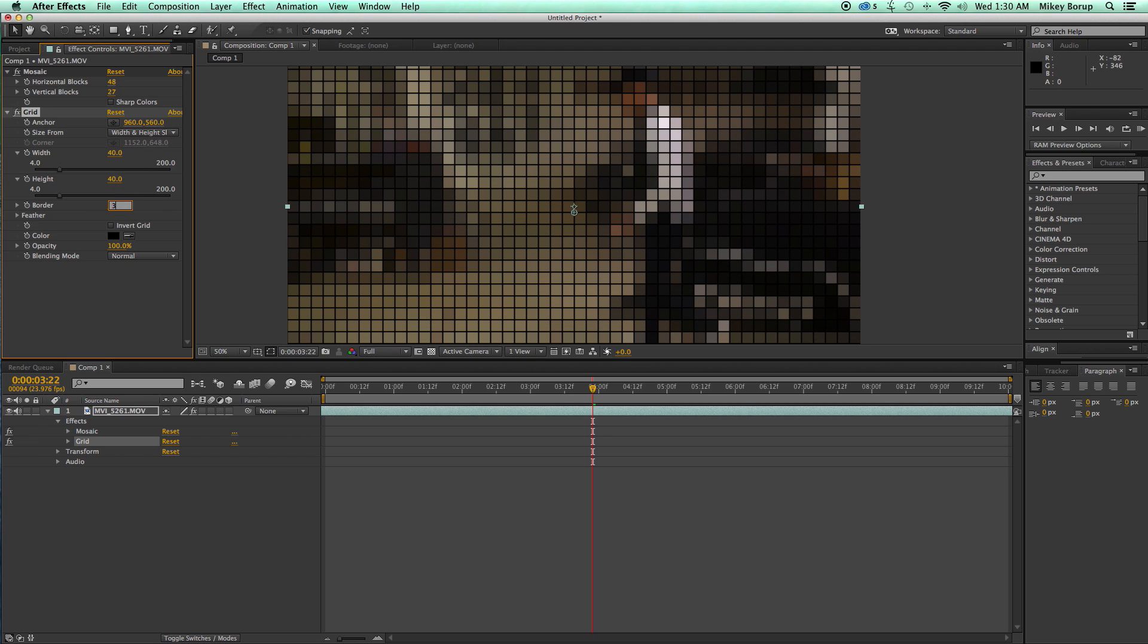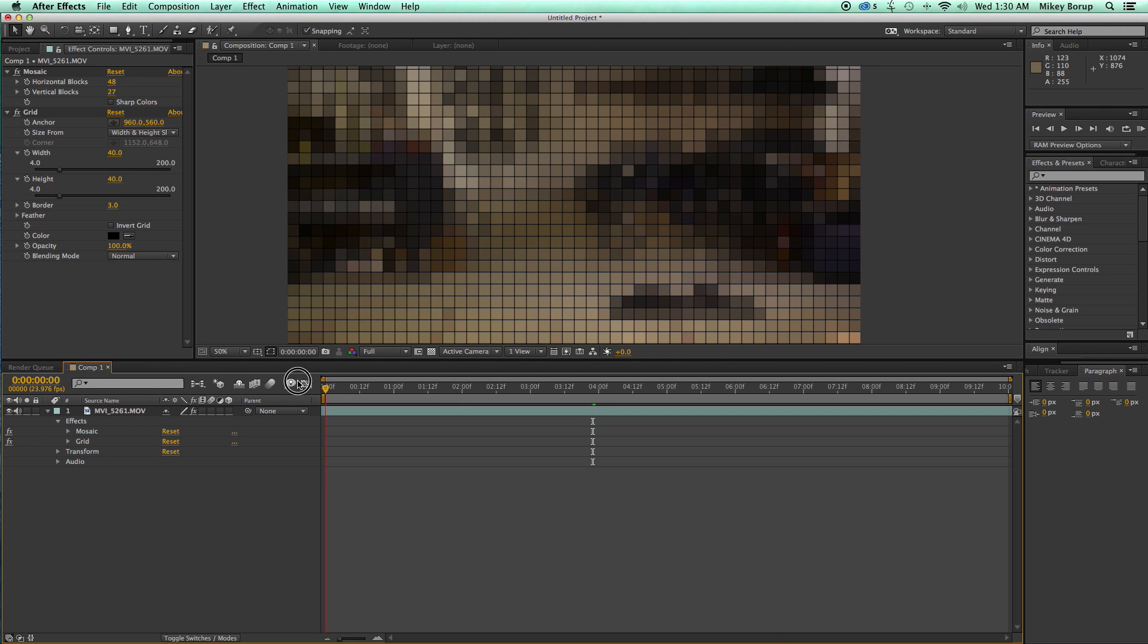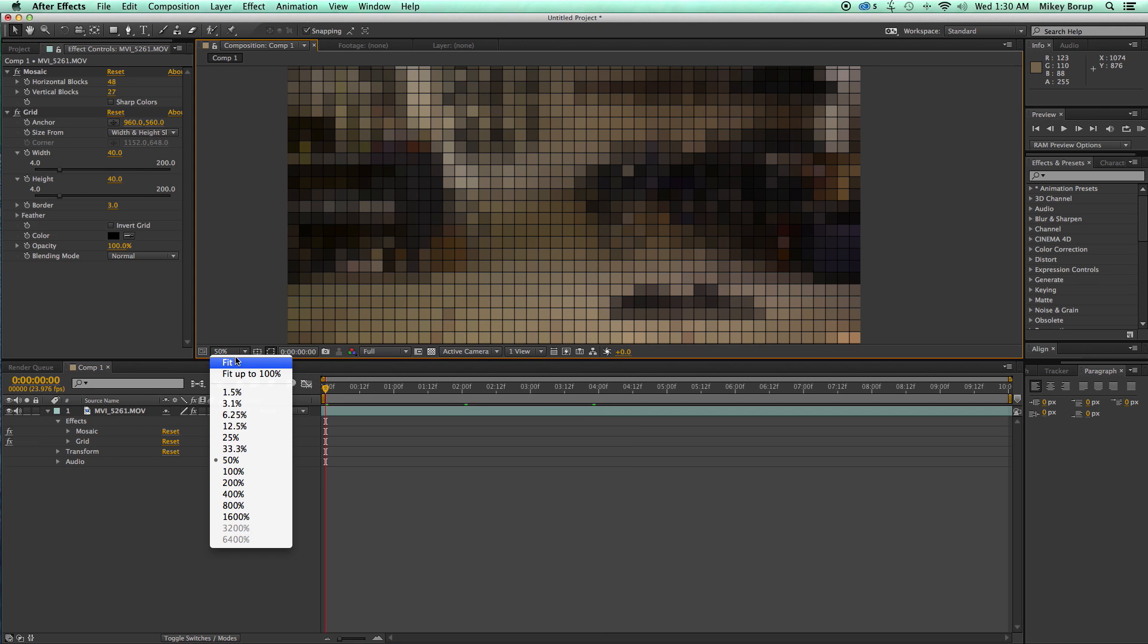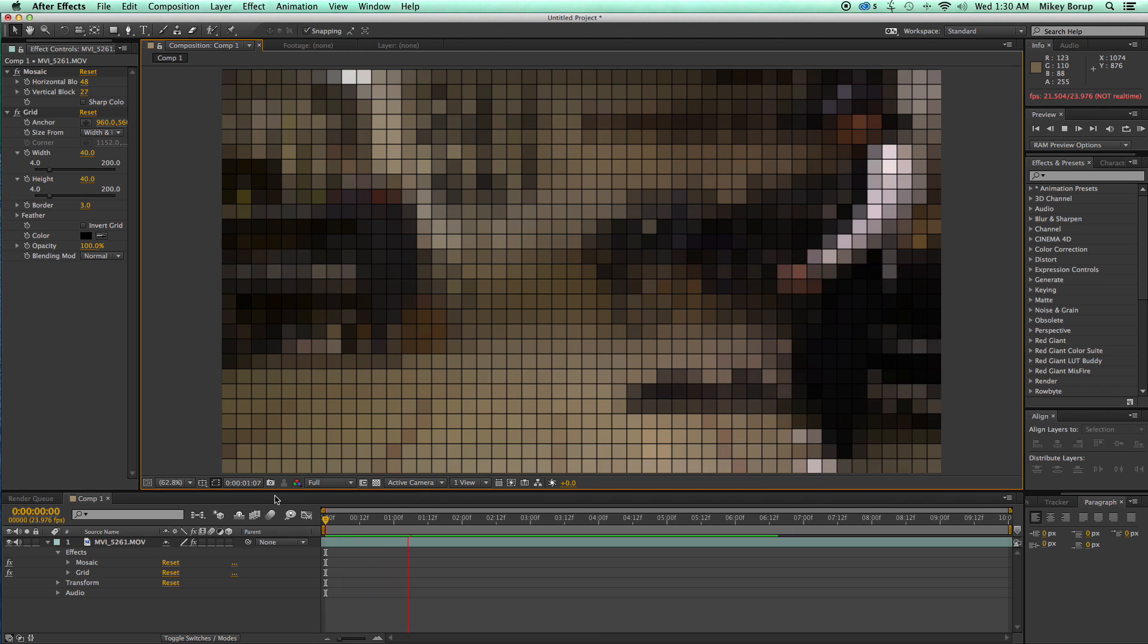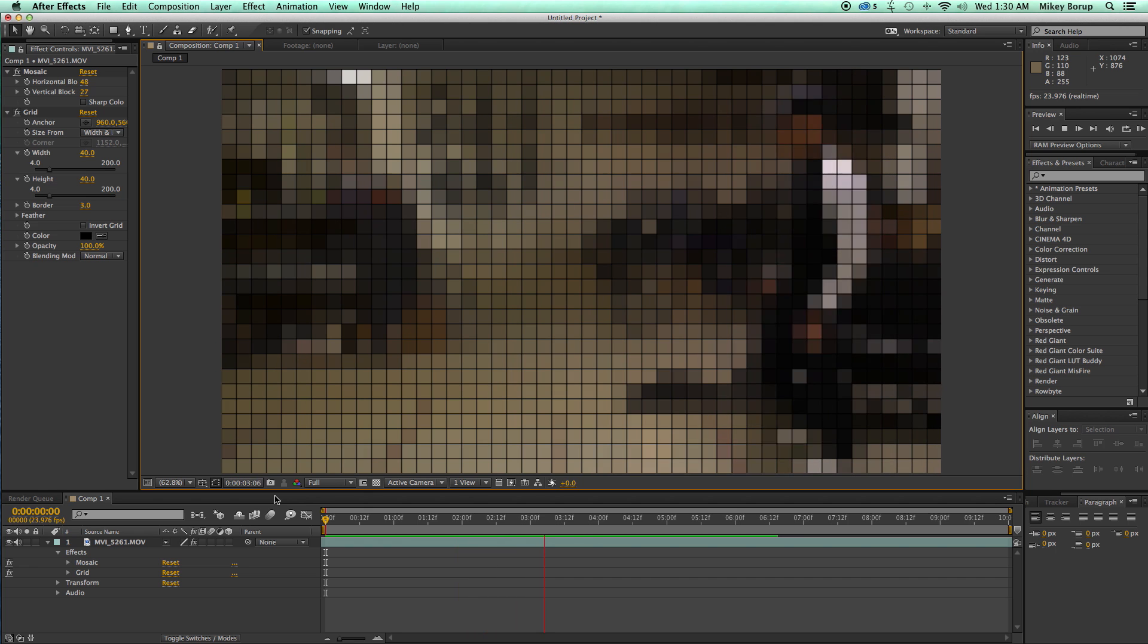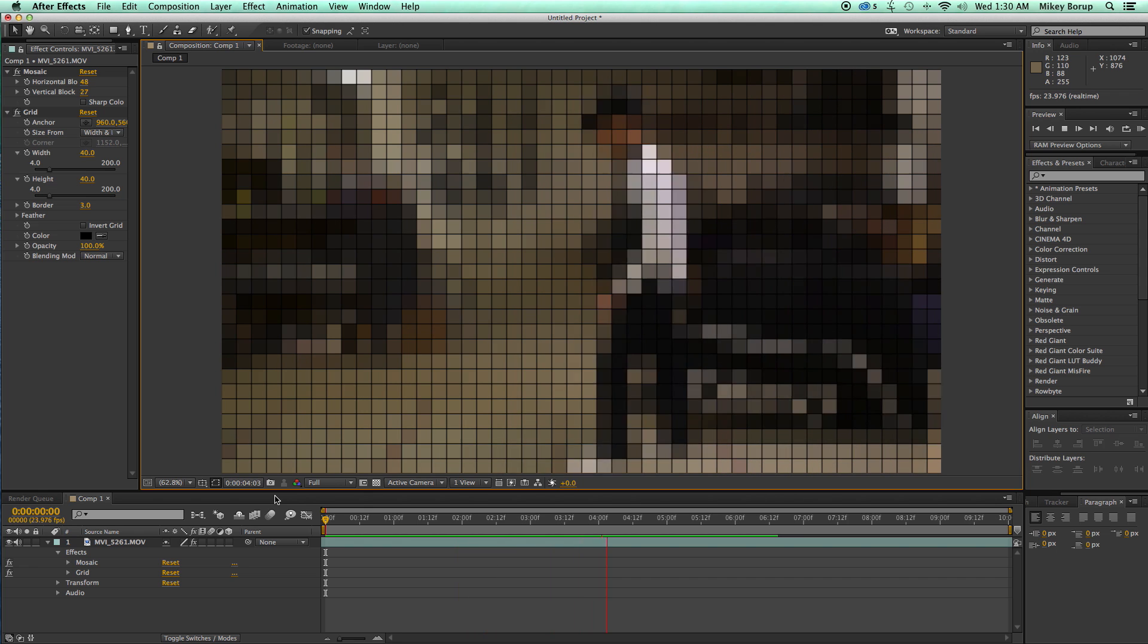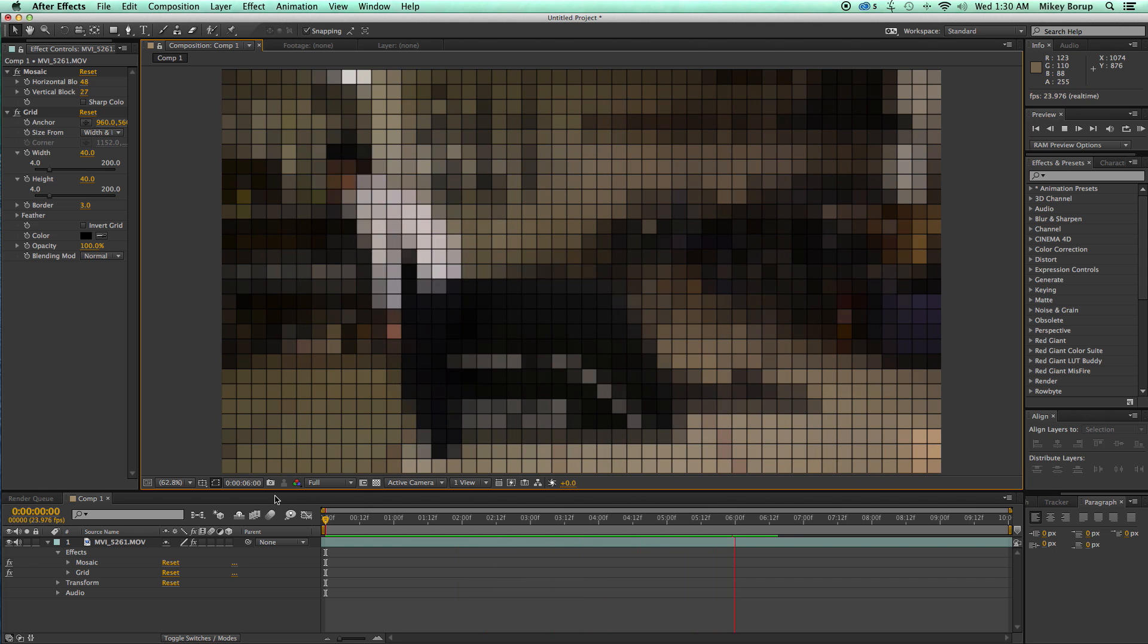Maybe bring this border down a little bit and let's take a look at how this looks. So it's kind of a cool unique look and it's easily created with the mosaic and the grid effect in After Effects.